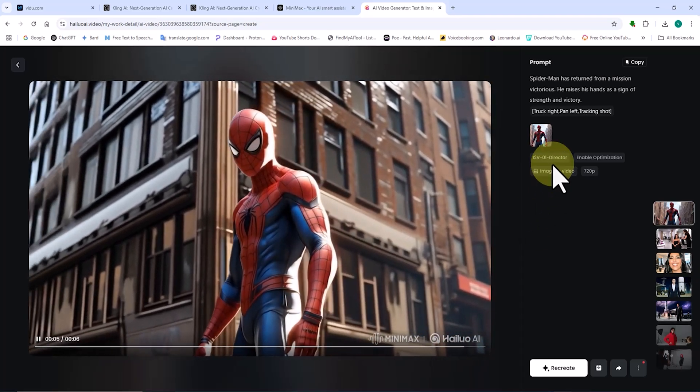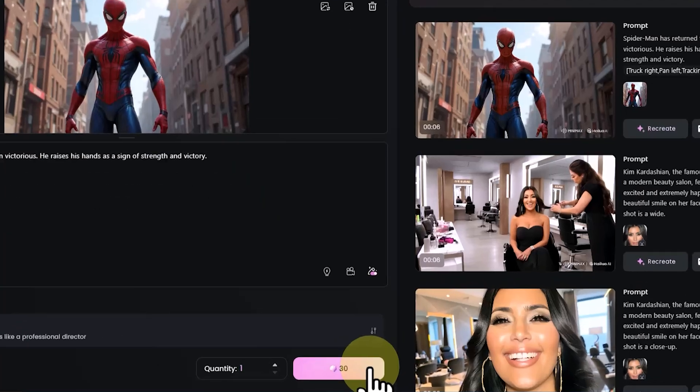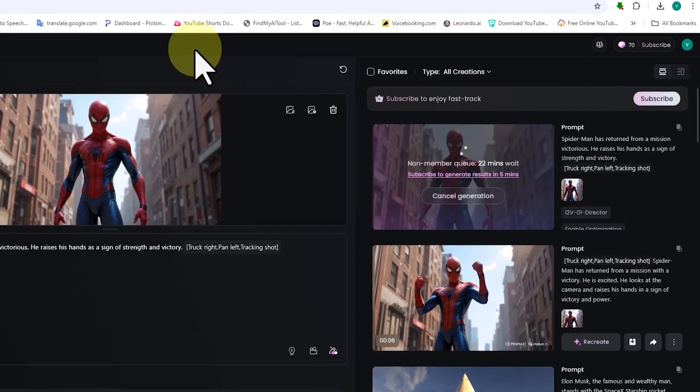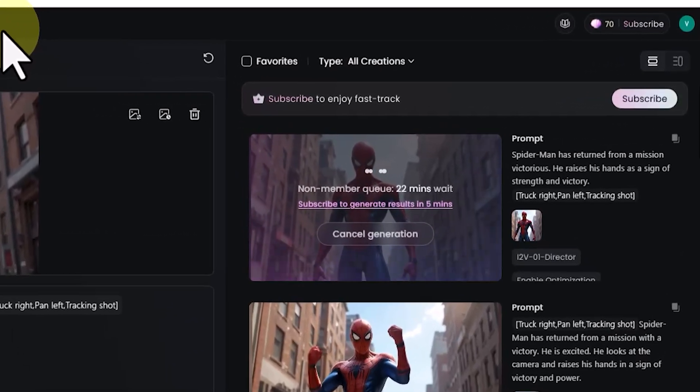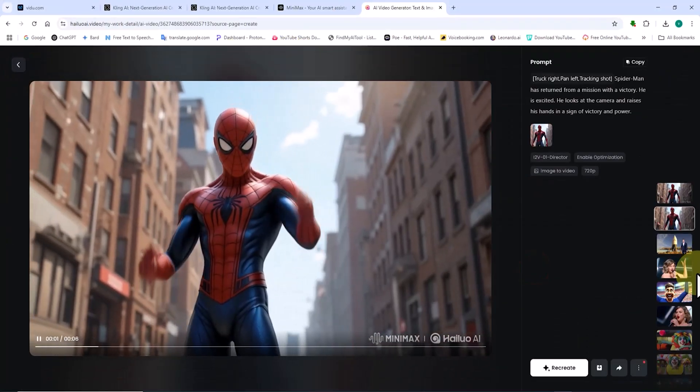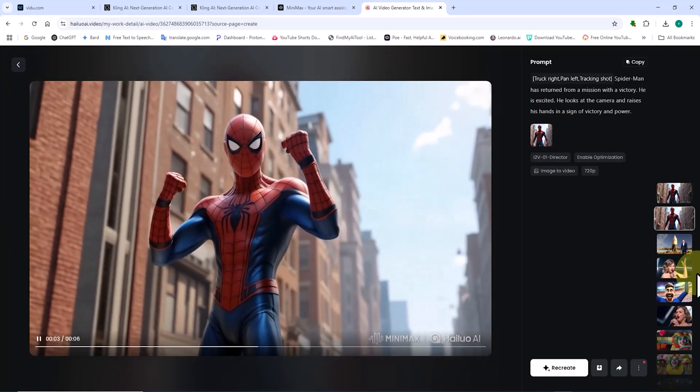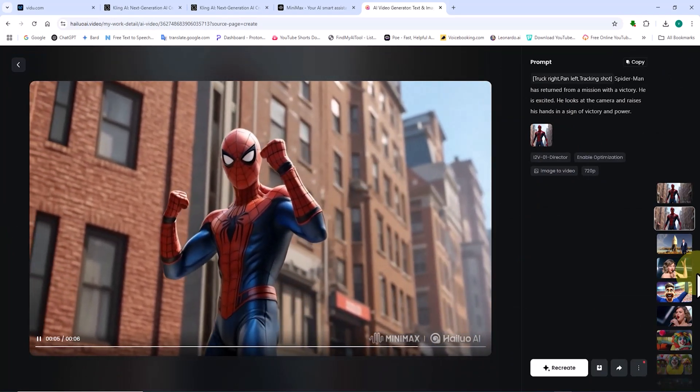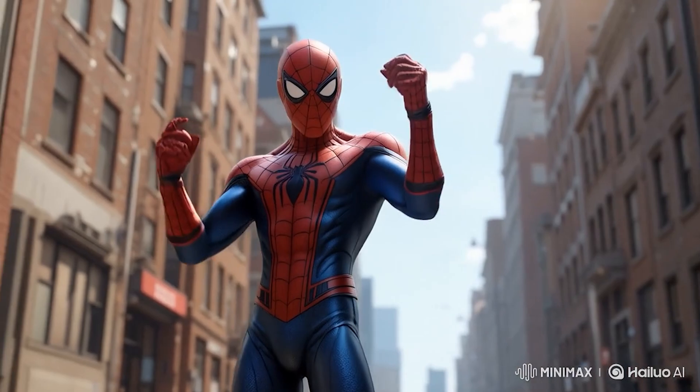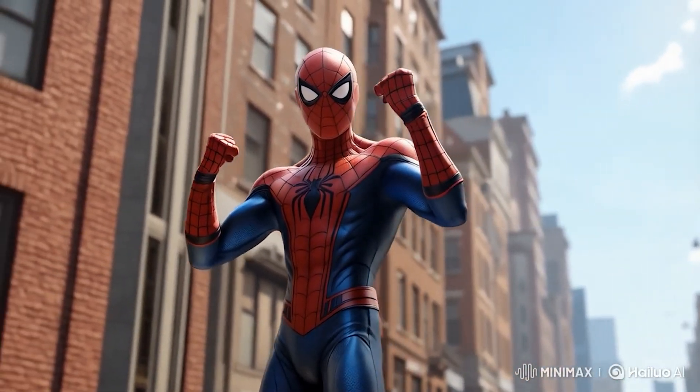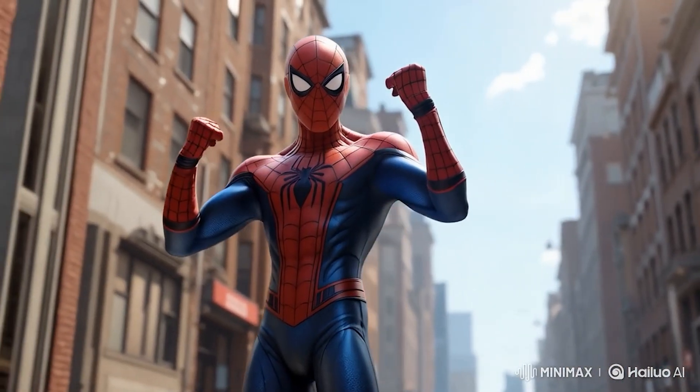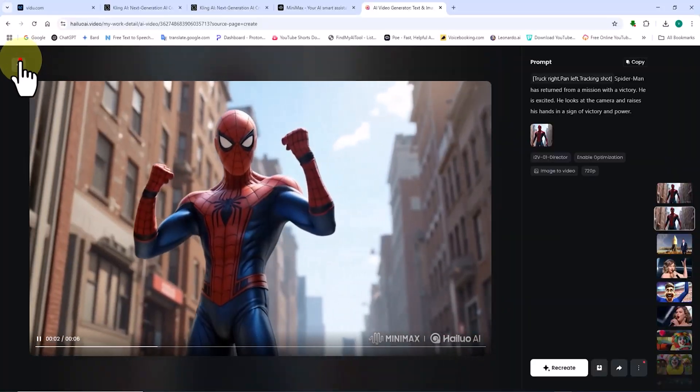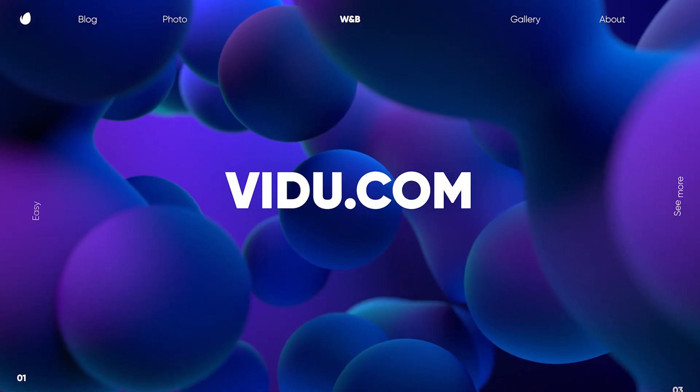So, I make some modifications to the prompt and click generate again. My request is re-added to the queue, and after a short while, the image is animated and converted into a video. As I have repeatedly emphasized, this process requires iteration. By making adjustments to the prompt text and conducting multiple tests, we can definitely achieve the ideal result.